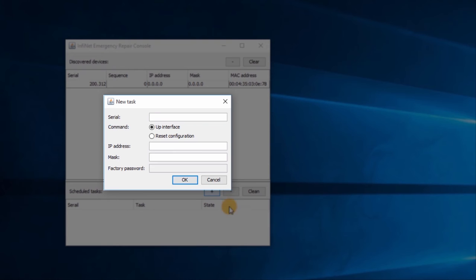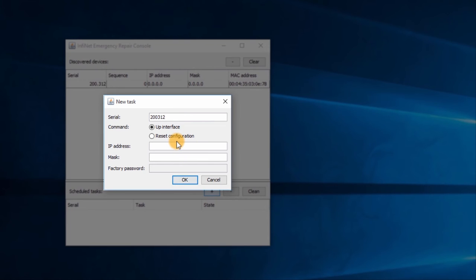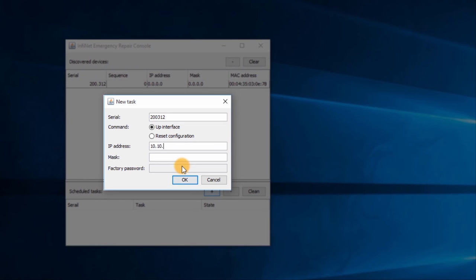In the New Task window, input the serial number just obtained, which in this case is 200312. Make sure that the UP interface option is selected. Next, input the new IP address with its mask. I will use 10.10.50.10 with the mask 255.255.255.0. Click OK.